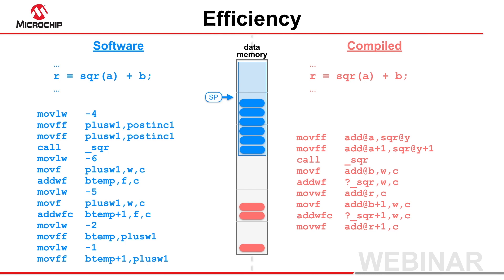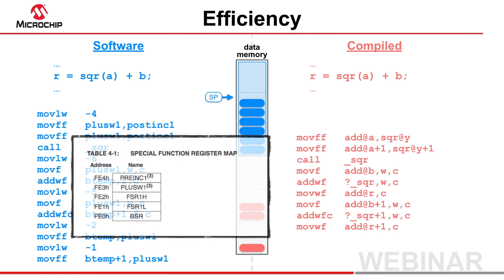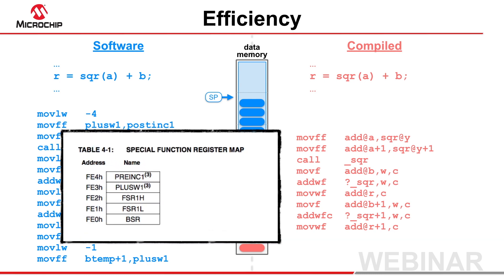Note also that if any function in a program uses the software stack, the FSR register dedicated as the stack pointer will be otherwise unavailable for the entire program, and this might further increase code size.